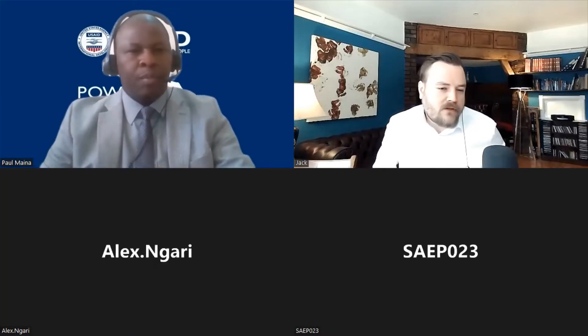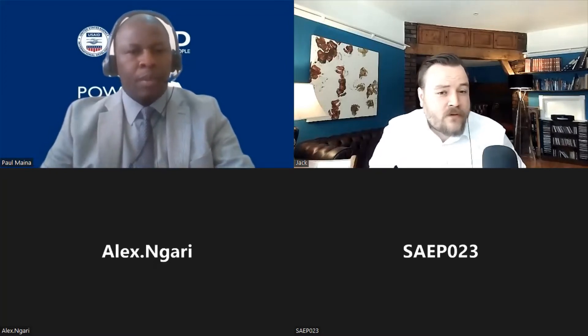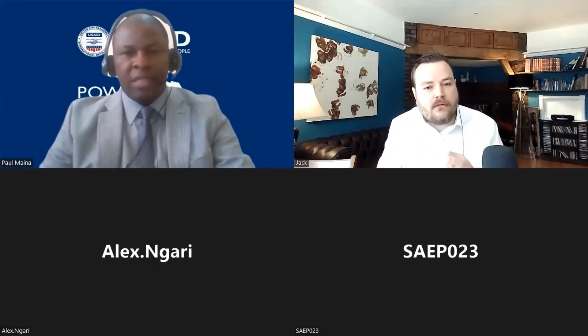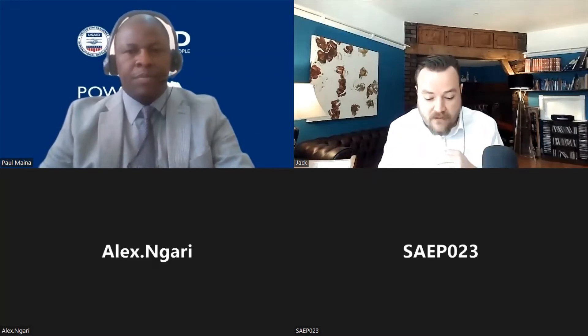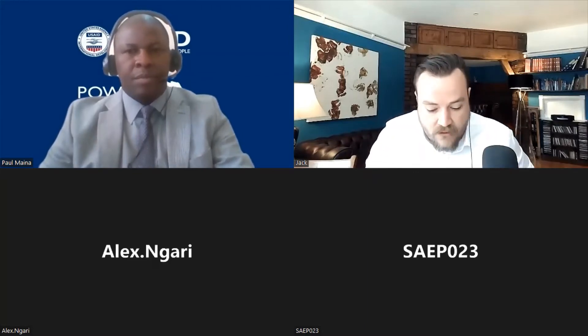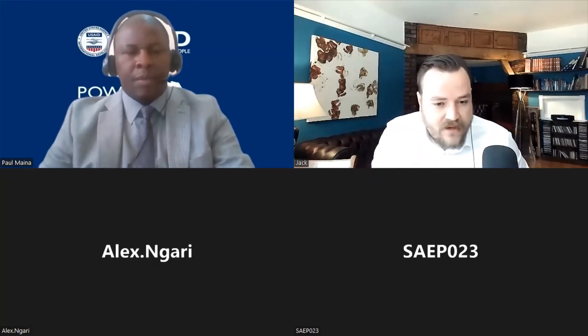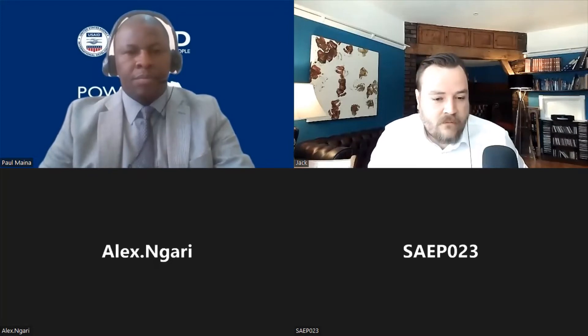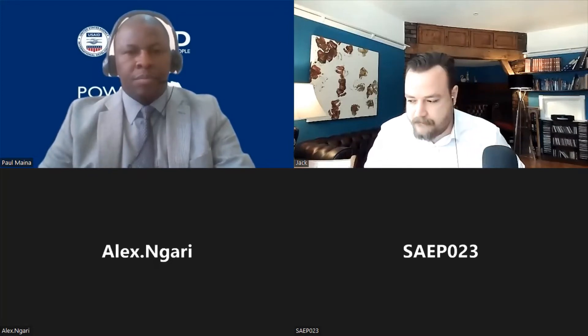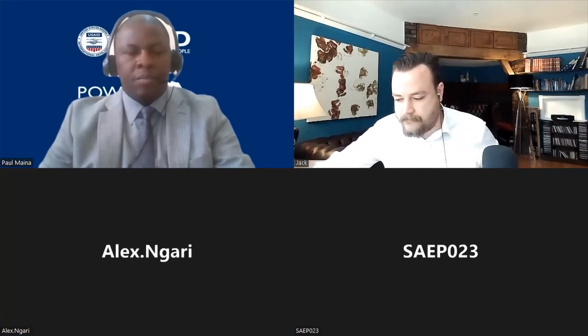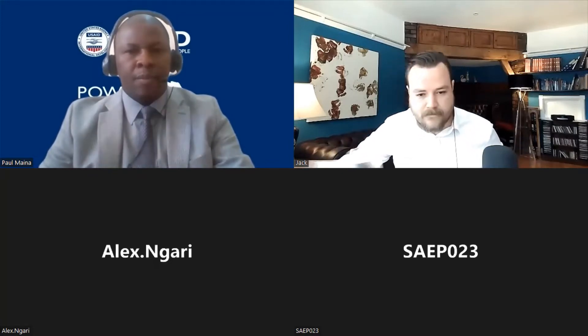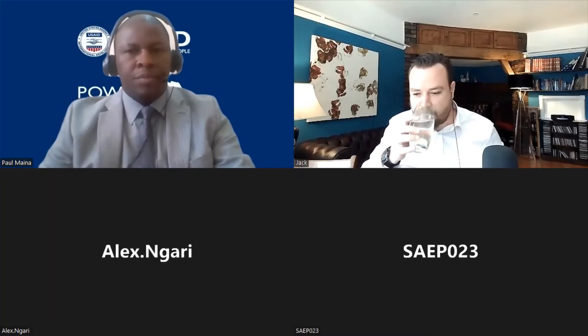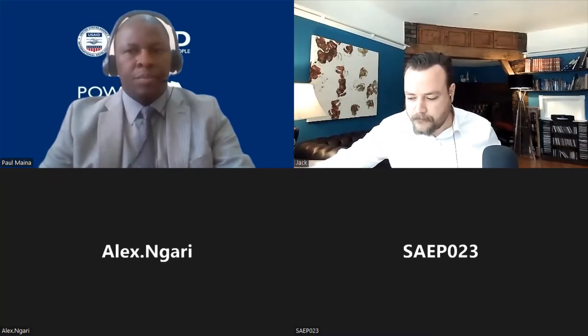Thank you. And just to point, Paul, is this all across Africa? Yes, it's all across Africa. Fantastic. So back to you, Alex. Tell us a little bit about some of the threats facing migratory birds.